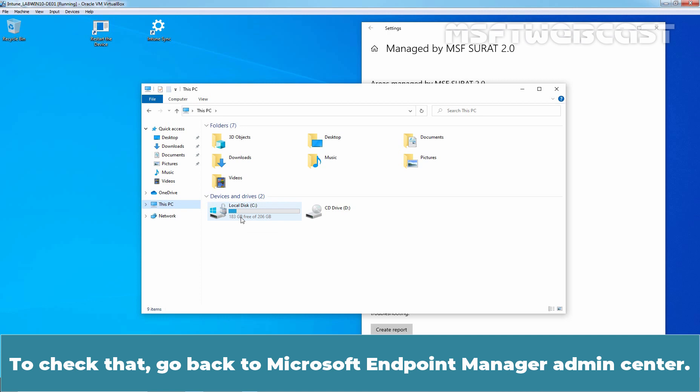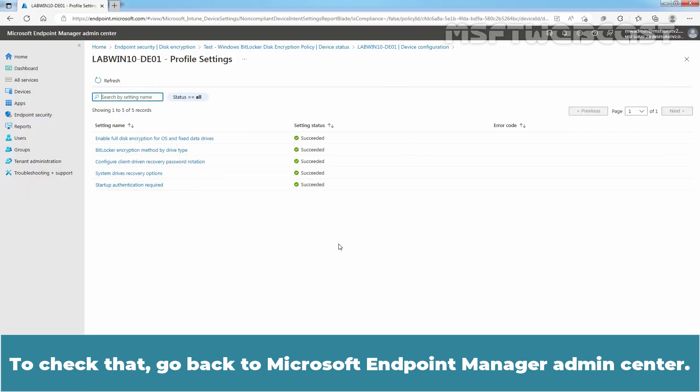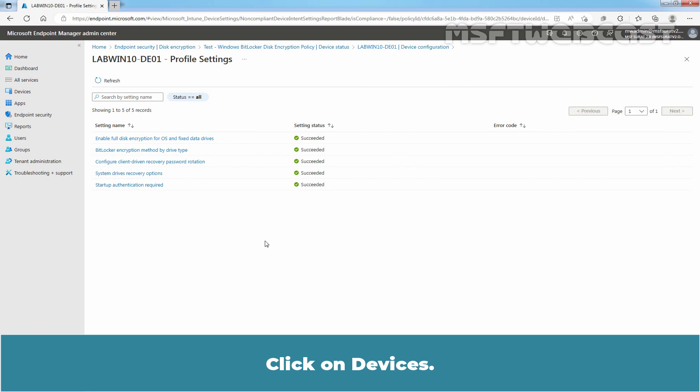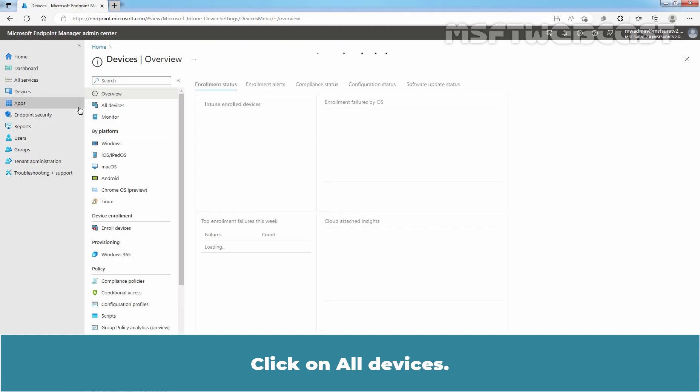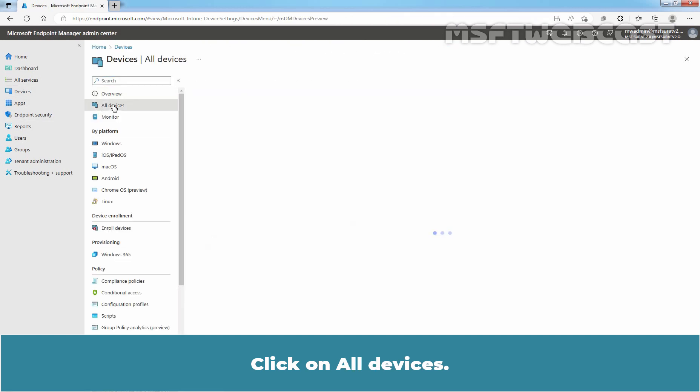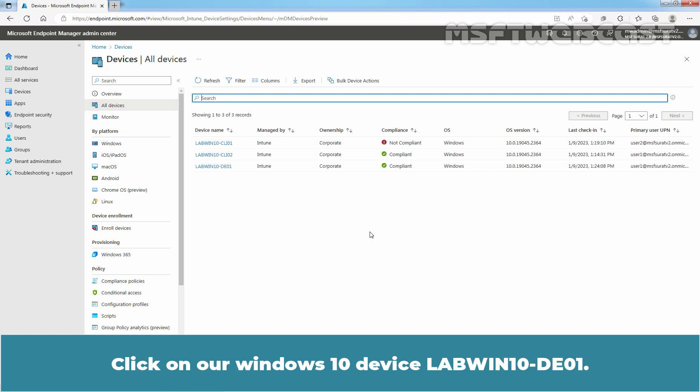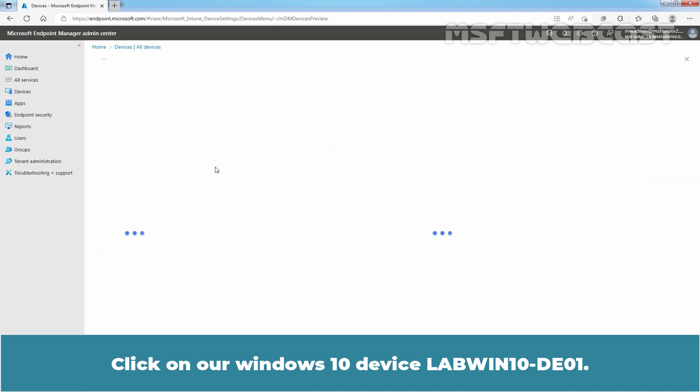To check that, go back to Microsoft Endpoint Manager Admin Center. Click on Devices. Click on All Devices. Click on our Windows 10 device LabWin10-DE01.